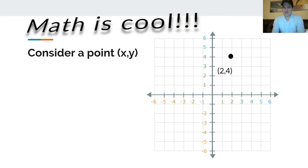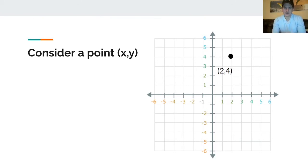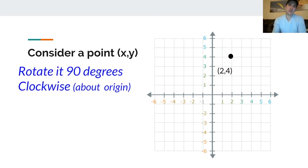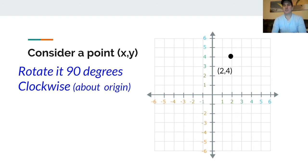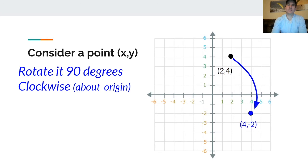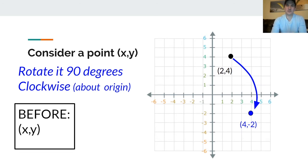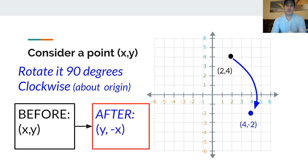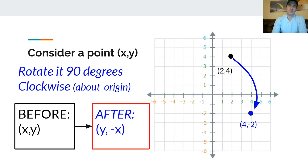Let's go back to math class for a second. We have a point (2, 4) — x is 2, y is 4. If we rotate it clockwise about the origin, it becomes (4, -2). Looking at the x and y coordinates, they've switched places and one has a negative sign. So the formula is: switch x and y, then make one of them negative.